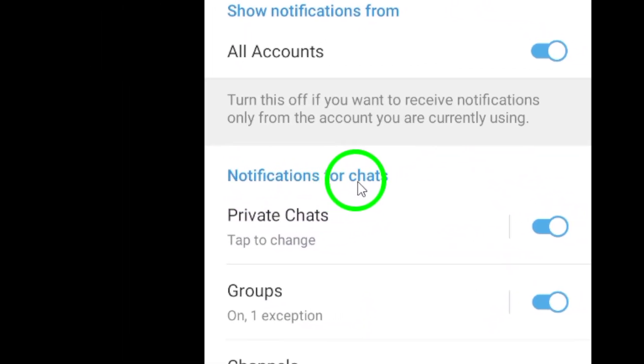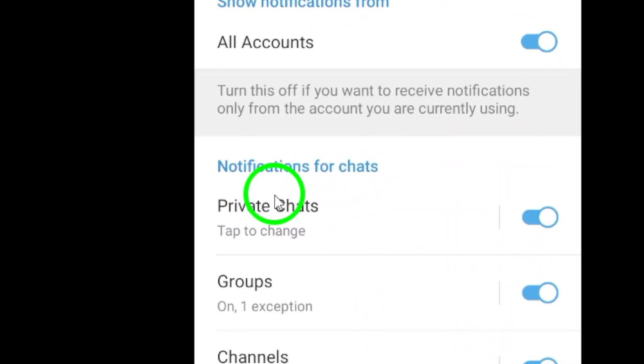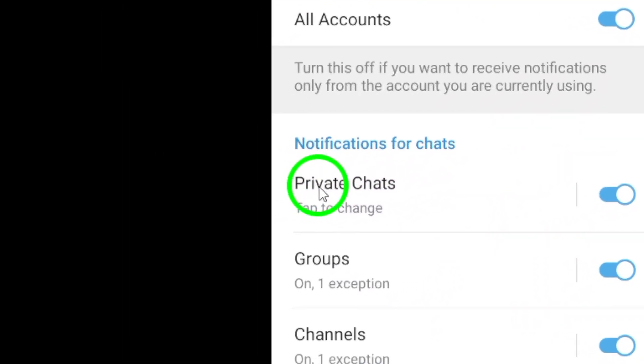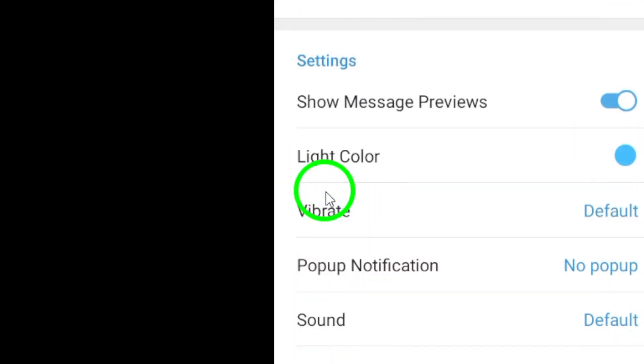Under the notifications for chat setting, look for the option that says reactions. Simply toggle the switch to turn off reactions notifications.